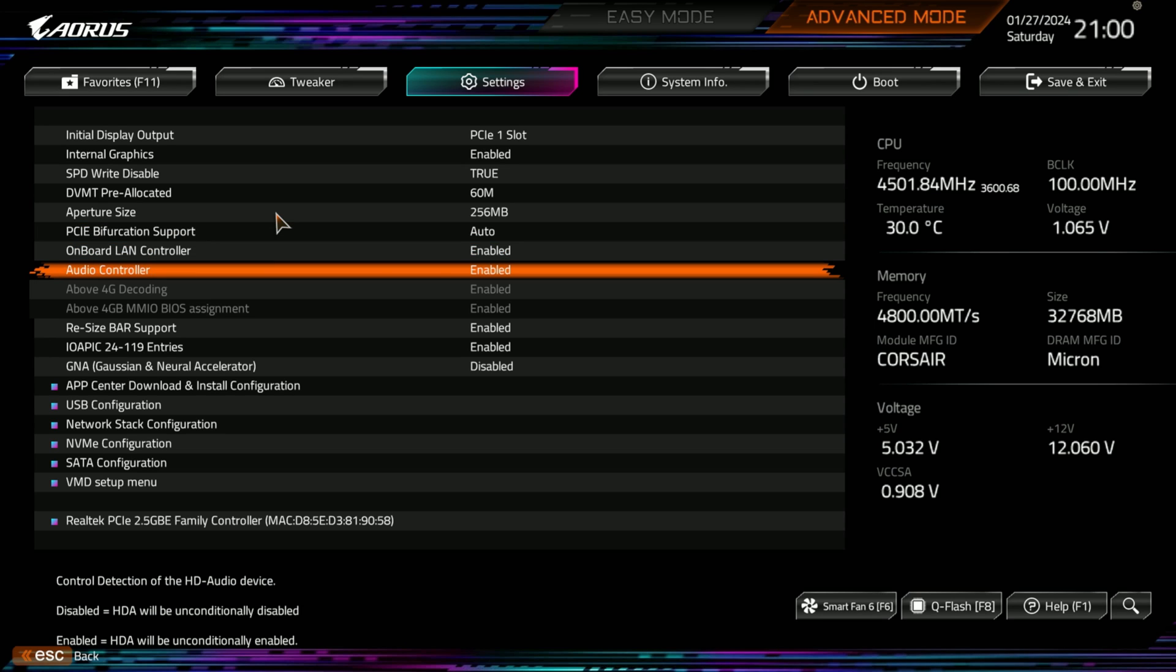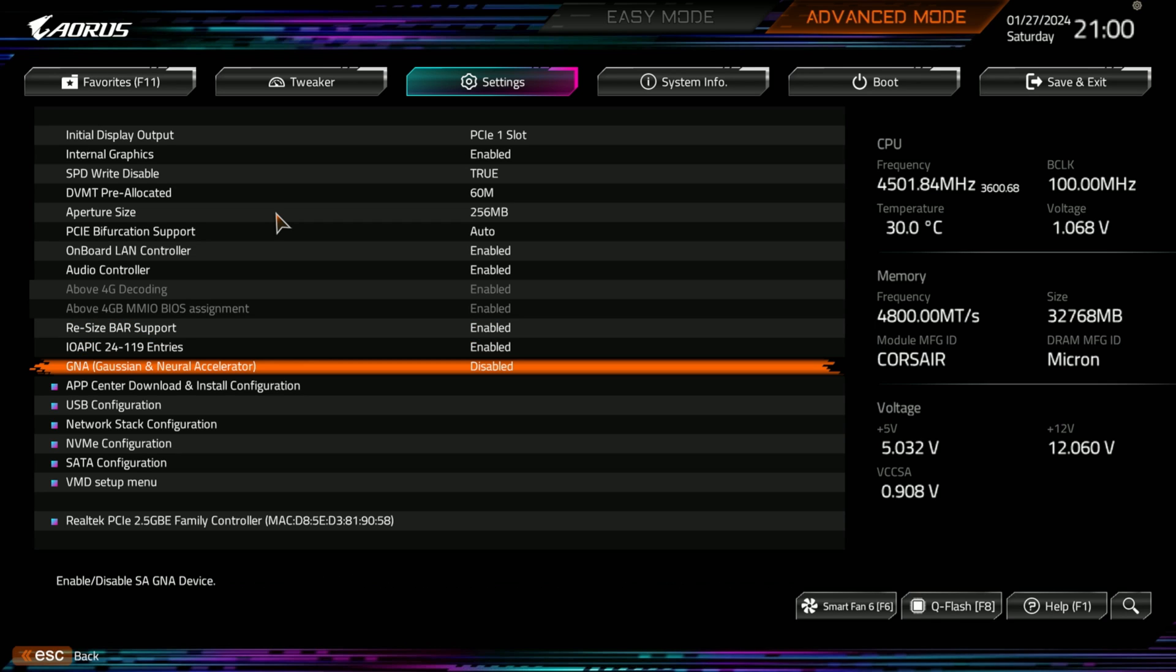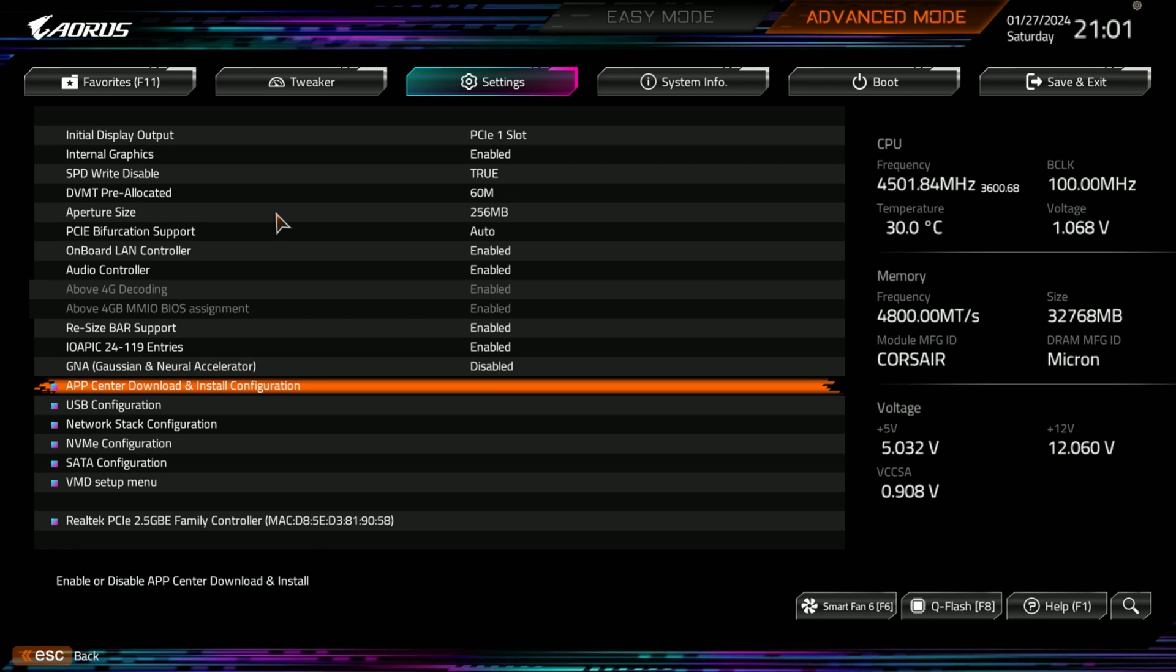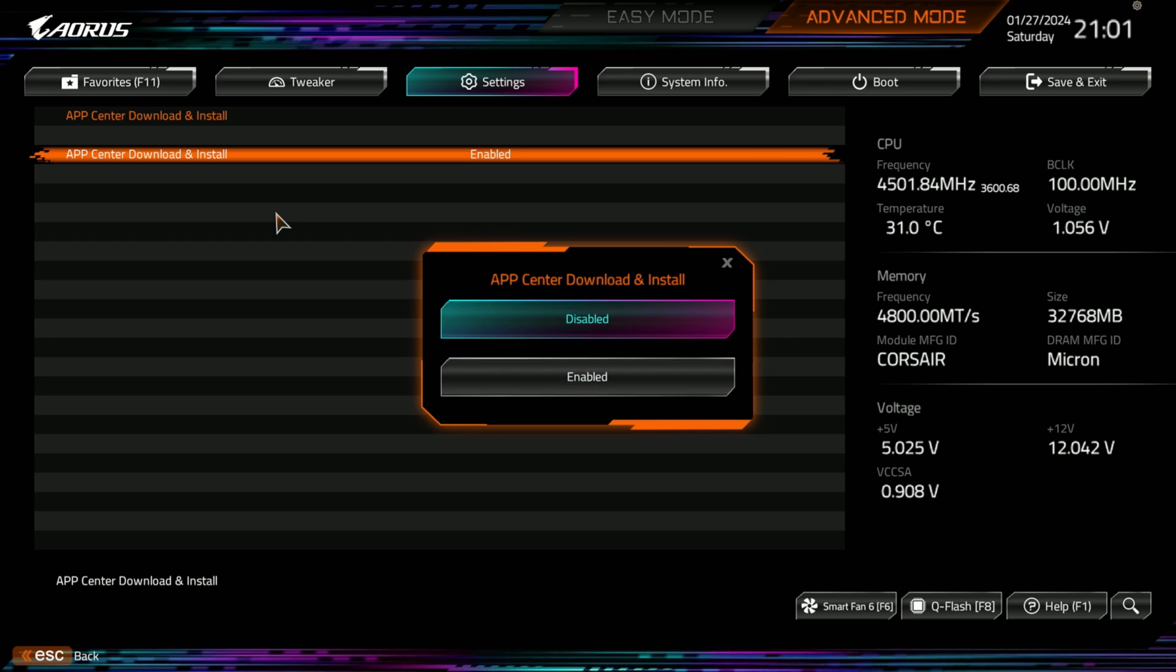Onboard LAN control, audio controller. And then above 4 gig decoding and above 4 gig MMIO BIOS assignments, that's enabled. Those two are grayed out. I'm guessing because resizable bar is set. GNA, that is enabled. That was actually added here in F29 BIOS according to the notes. So was the speed disabled. That was also added in this F29 BIOS.